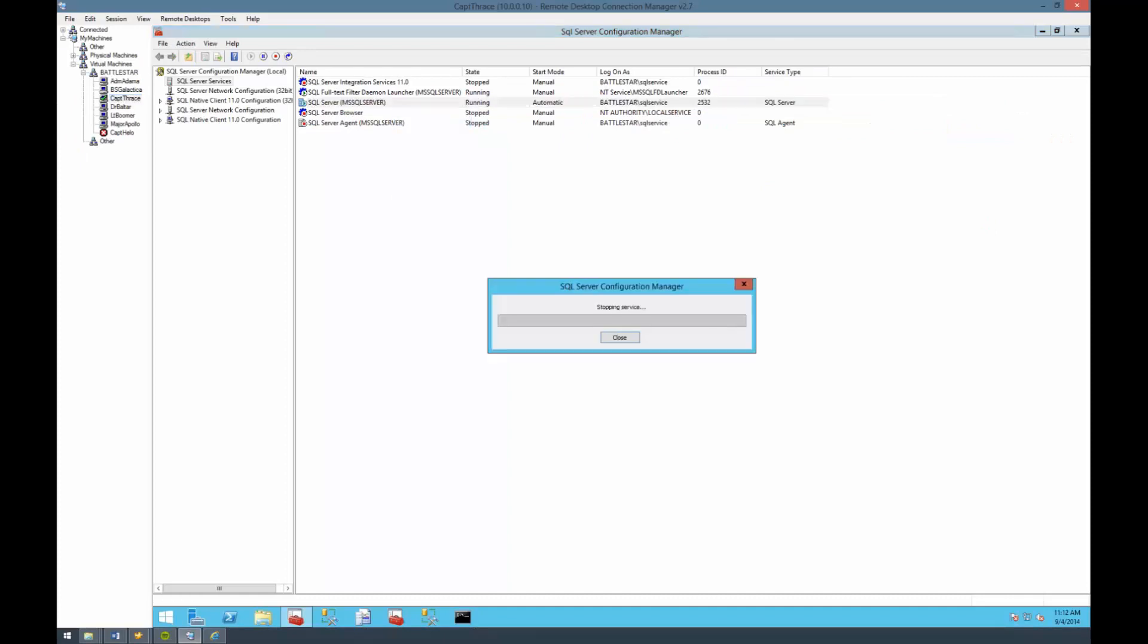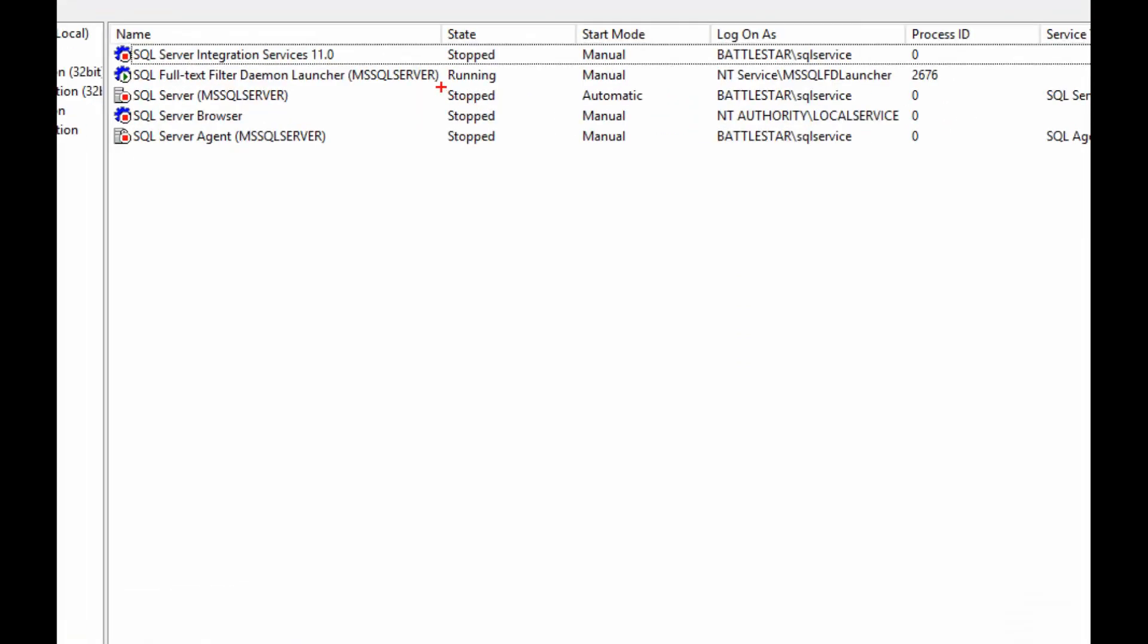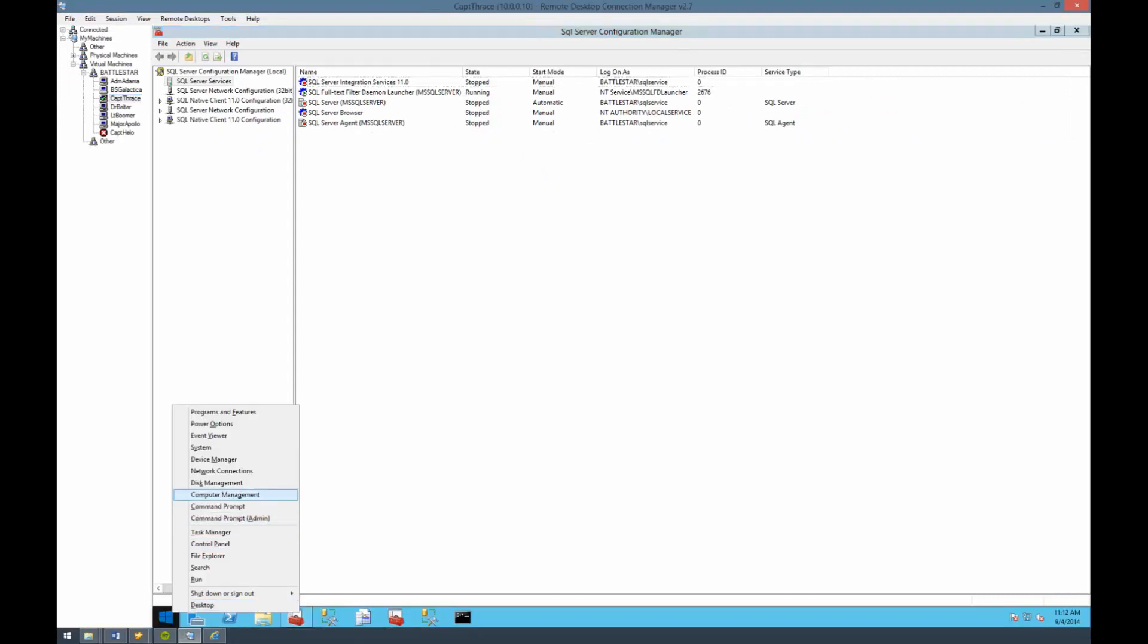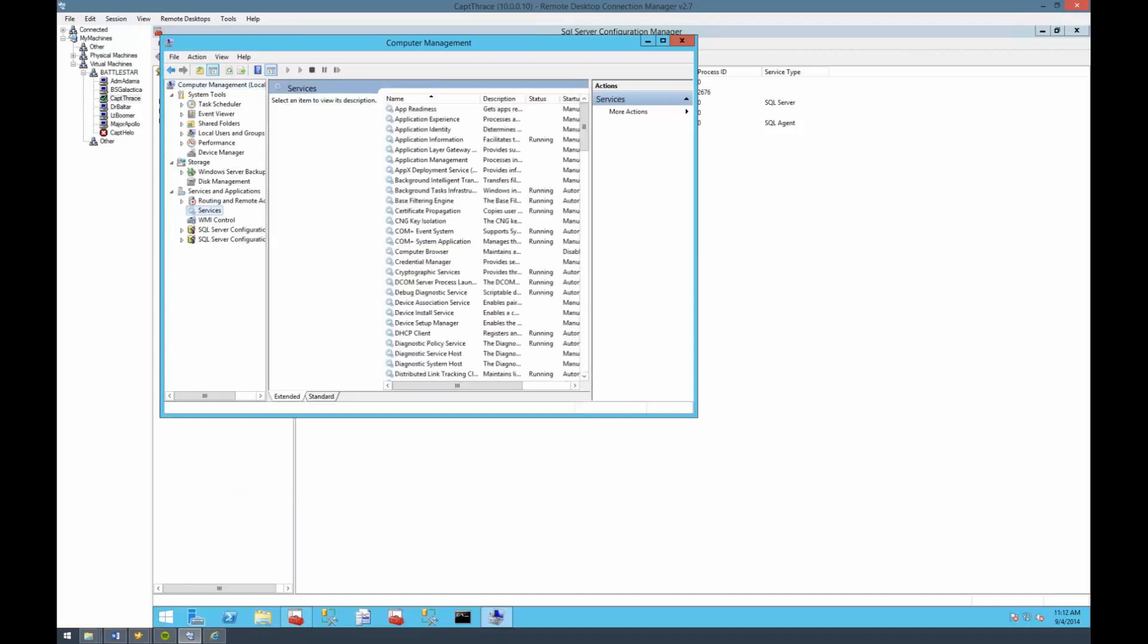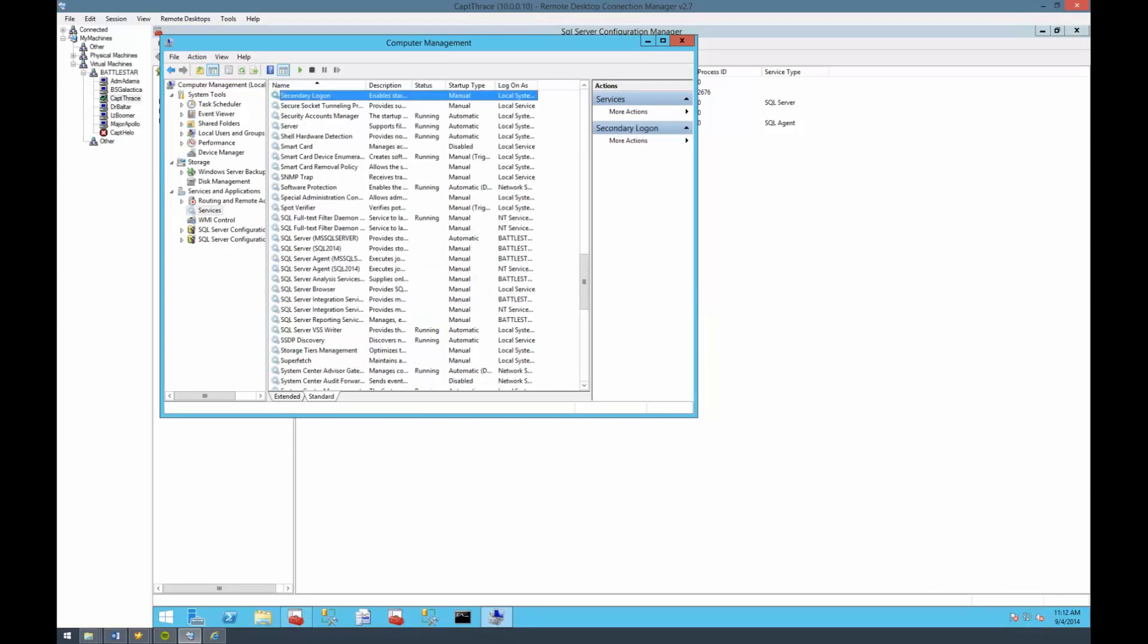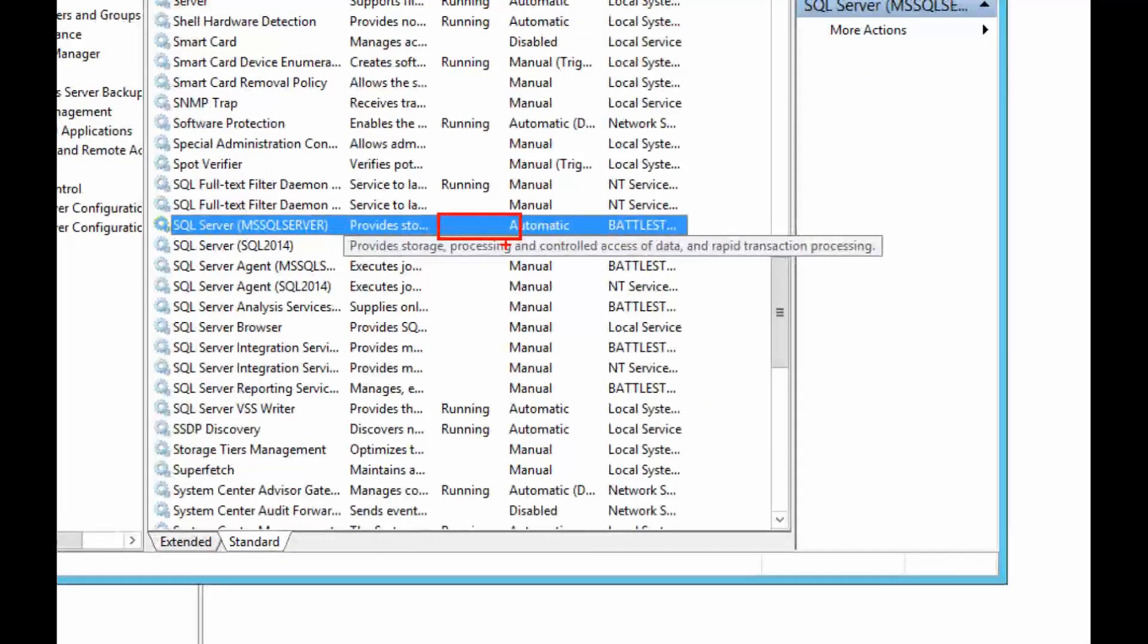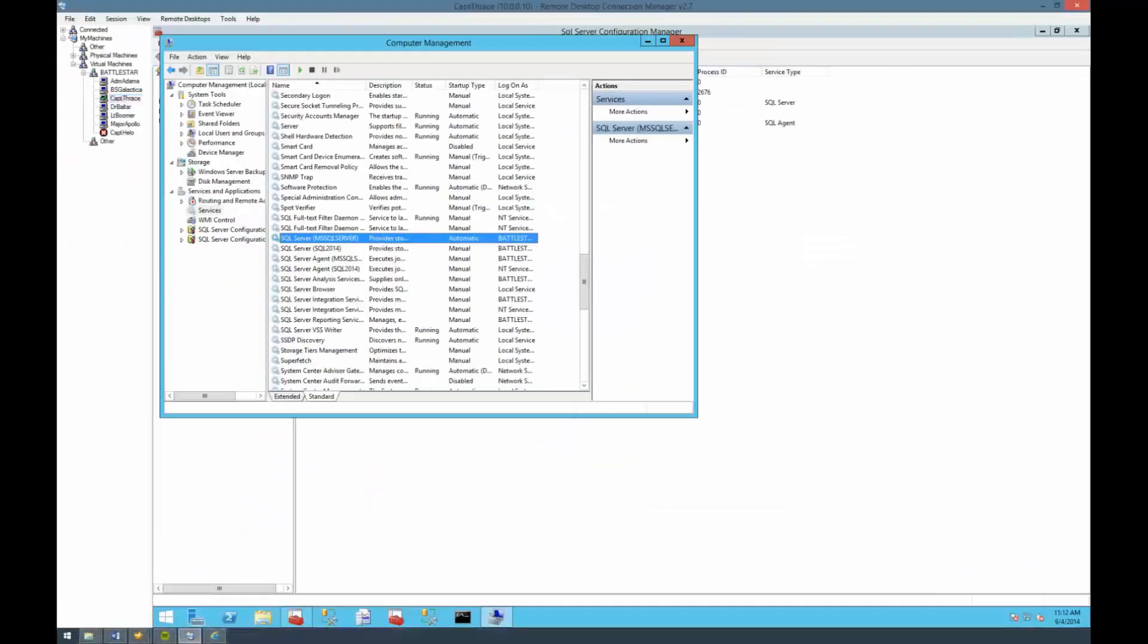You'll also see the state that we're running in, whether it's running or stopped or paused, and the start mode and the logon account and the process ID or PID that is running the server. To stop it, all we have to do is right click and say stop. Once that's stopped, we will see the state listed as stopped, which is exactly what we want.